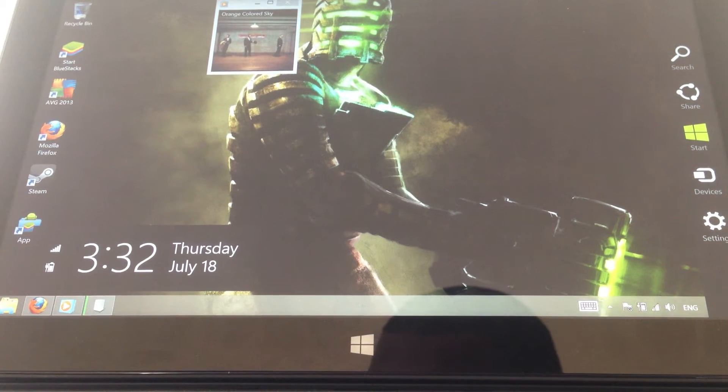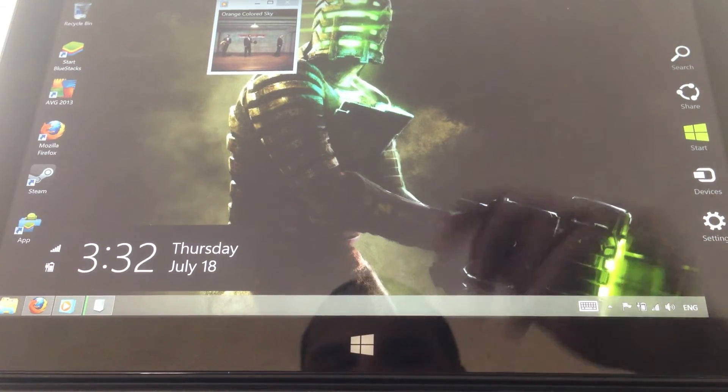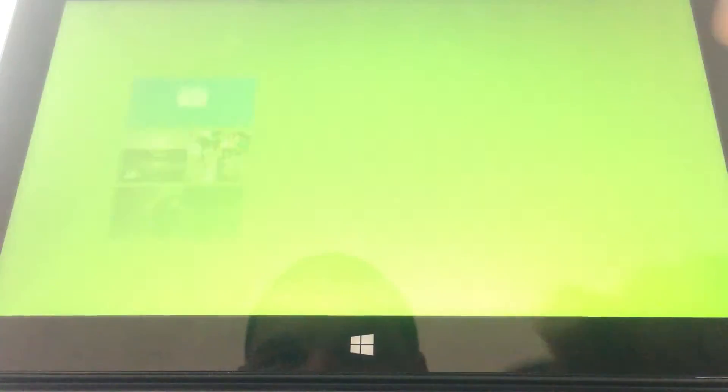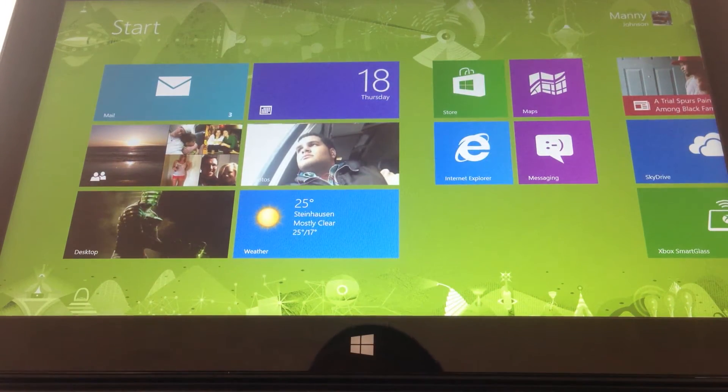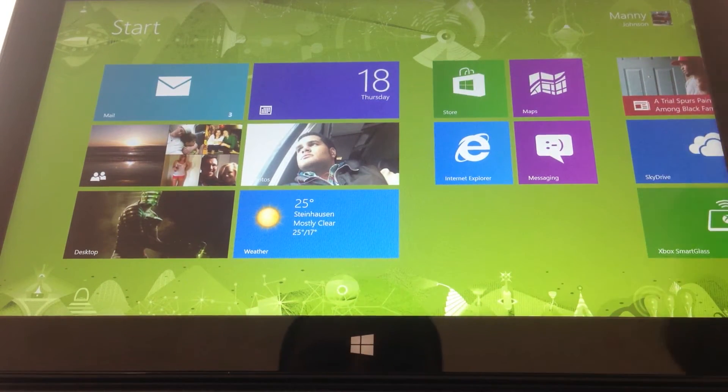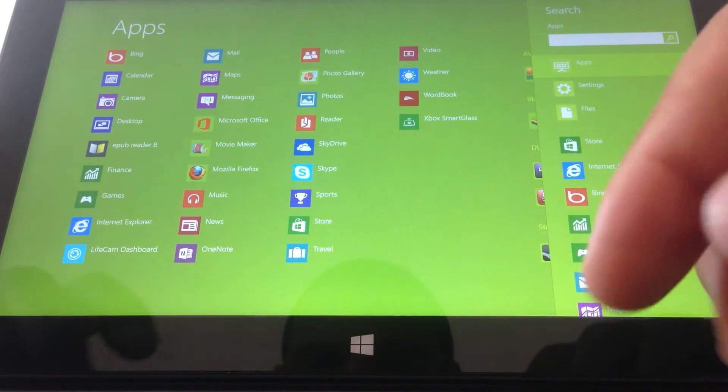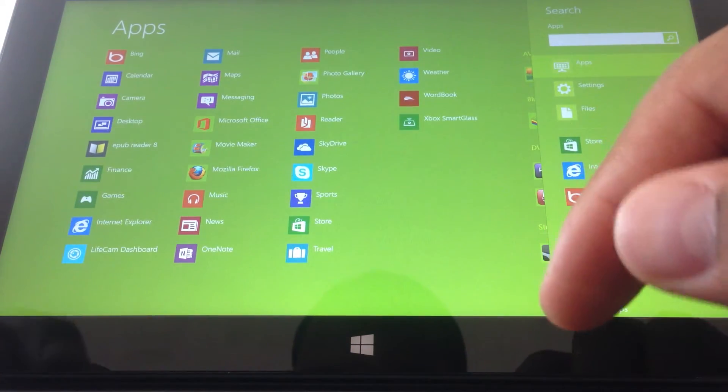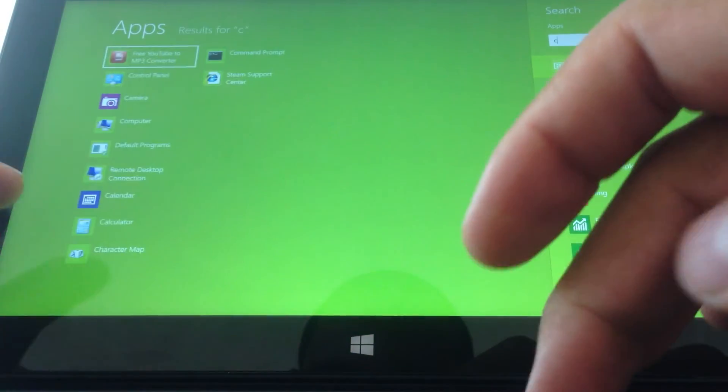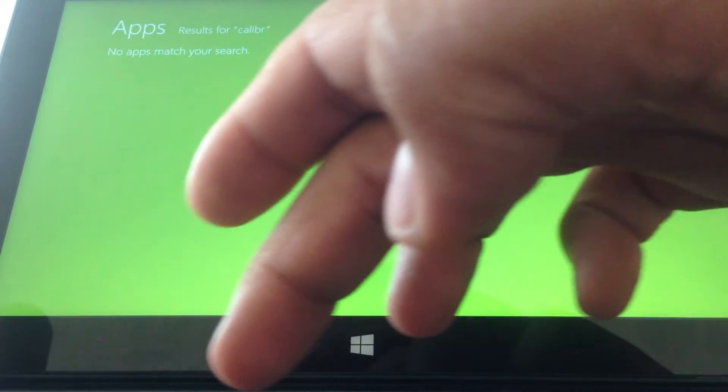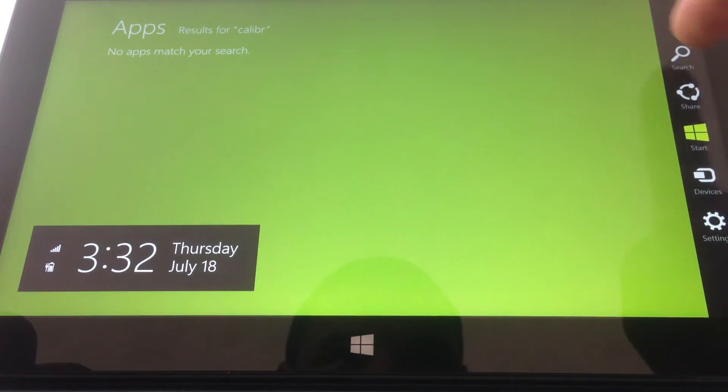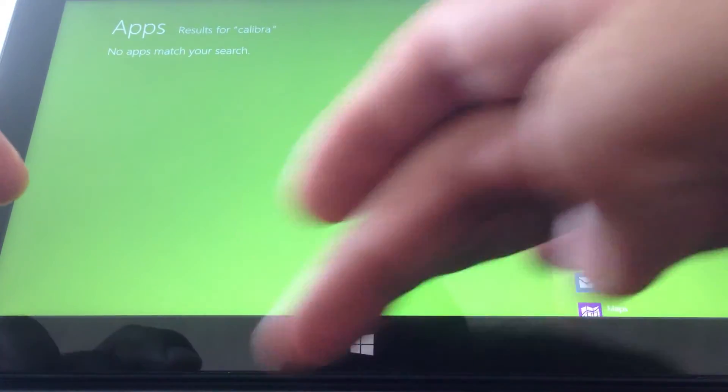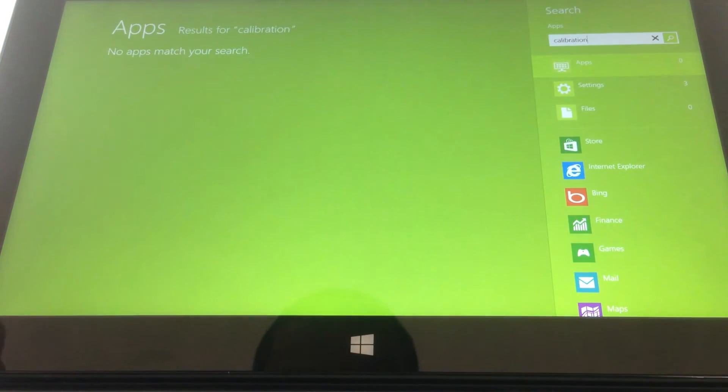So here we go. You go to the start, or actually I guess you can get there from search. So what we're going to do is we are going to type calibration.